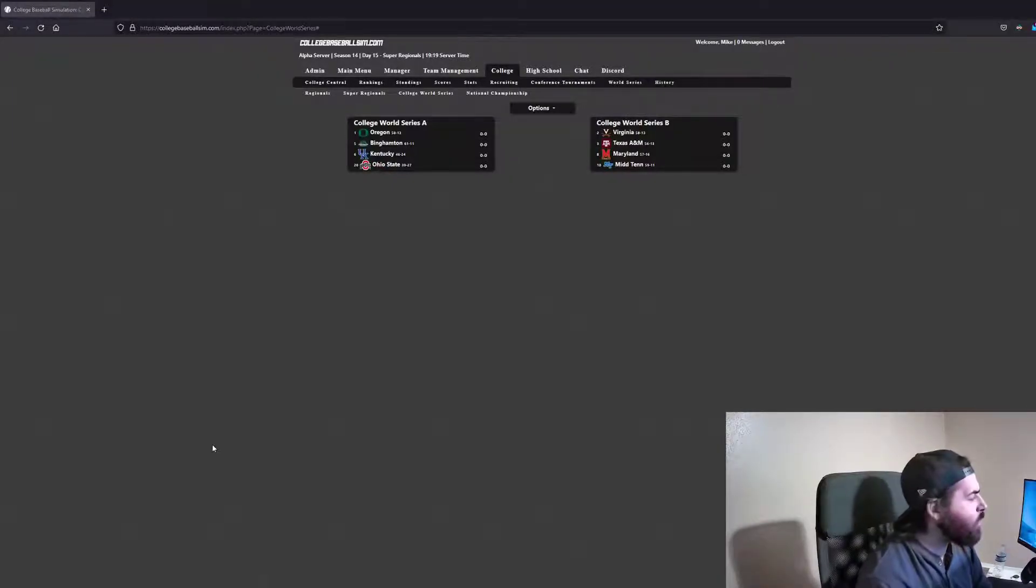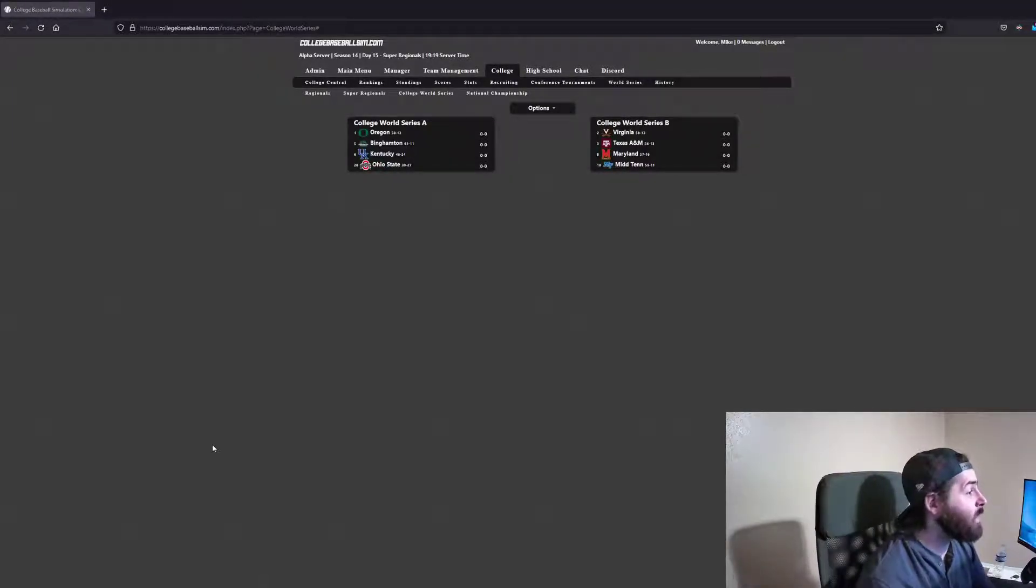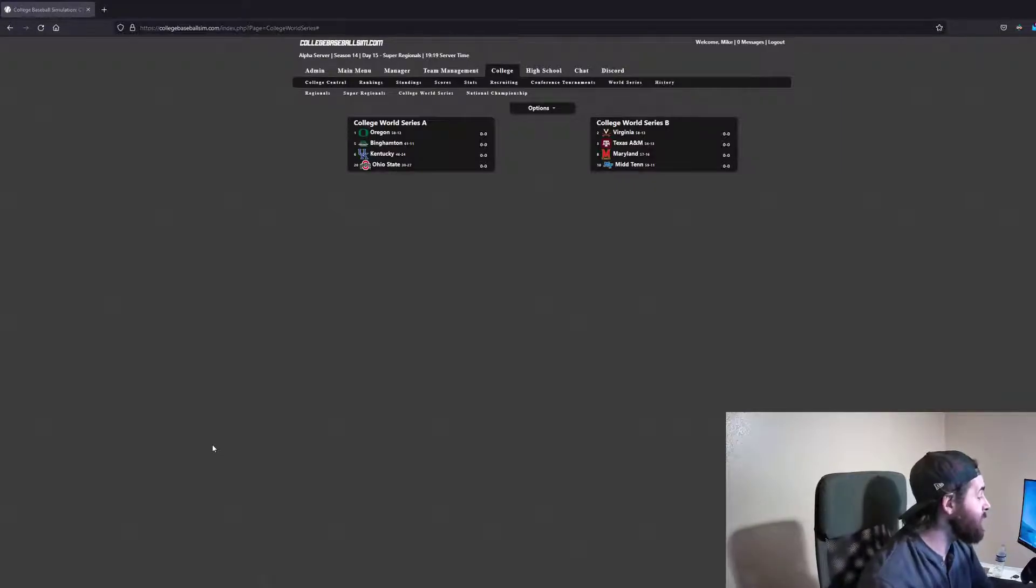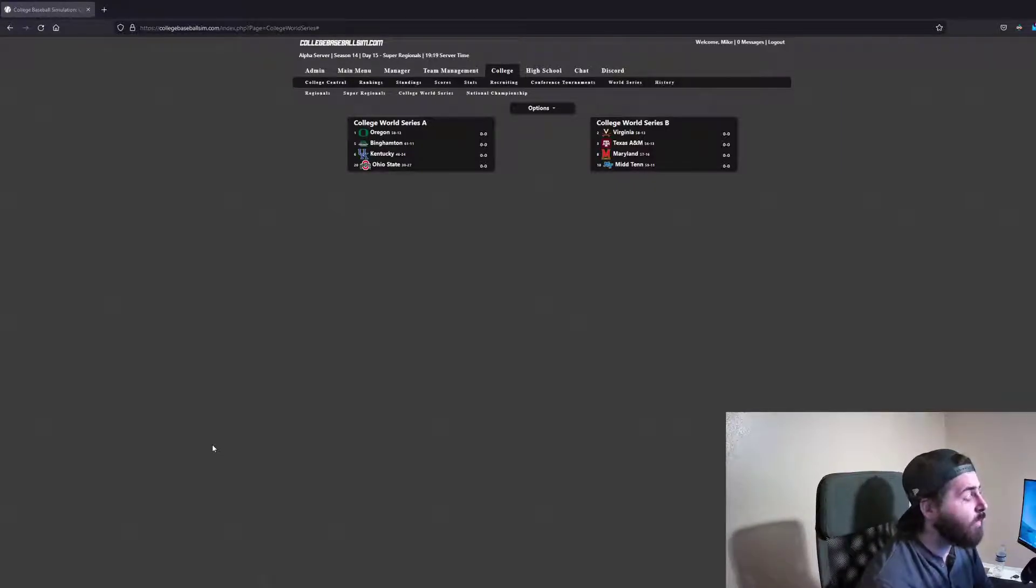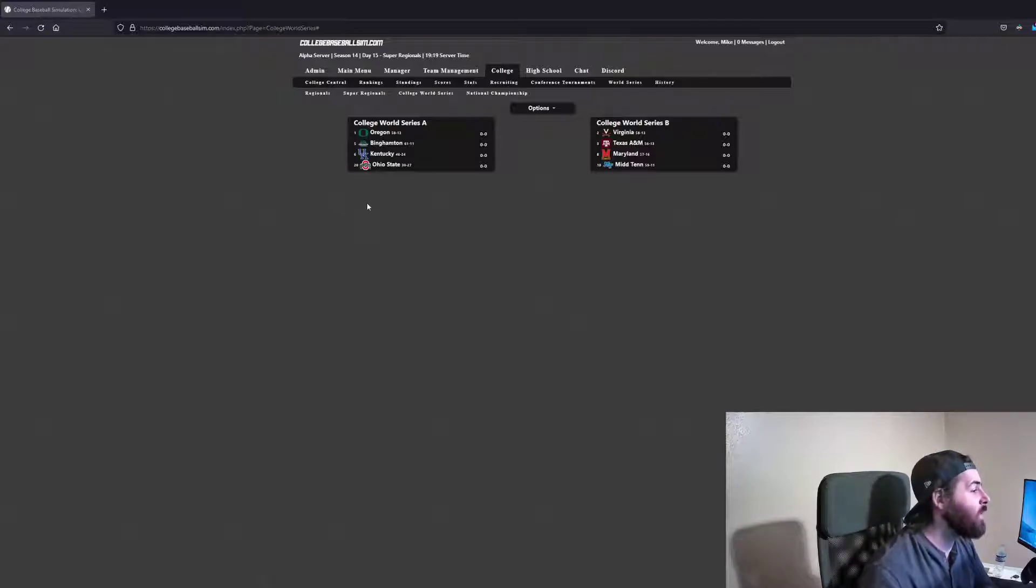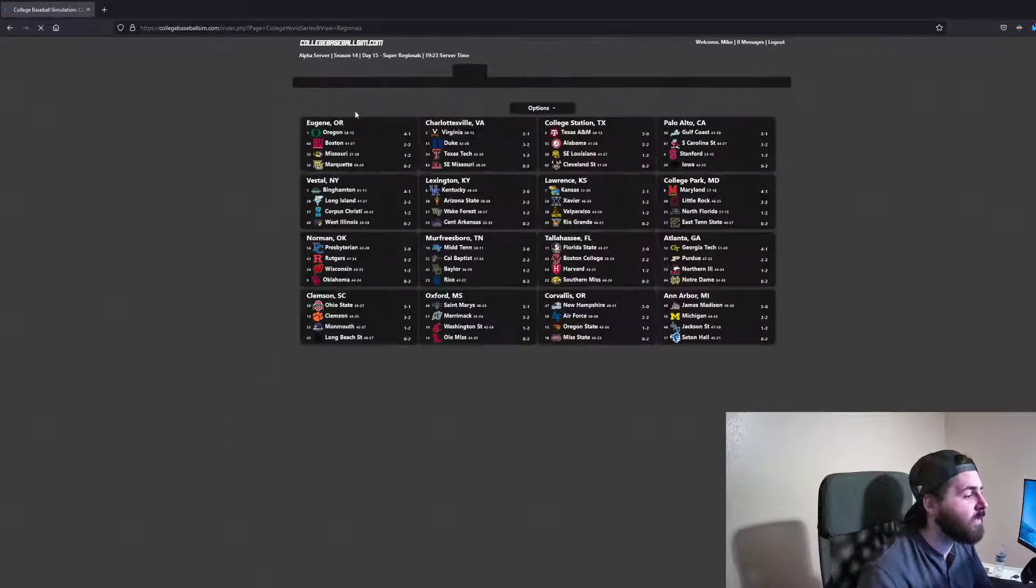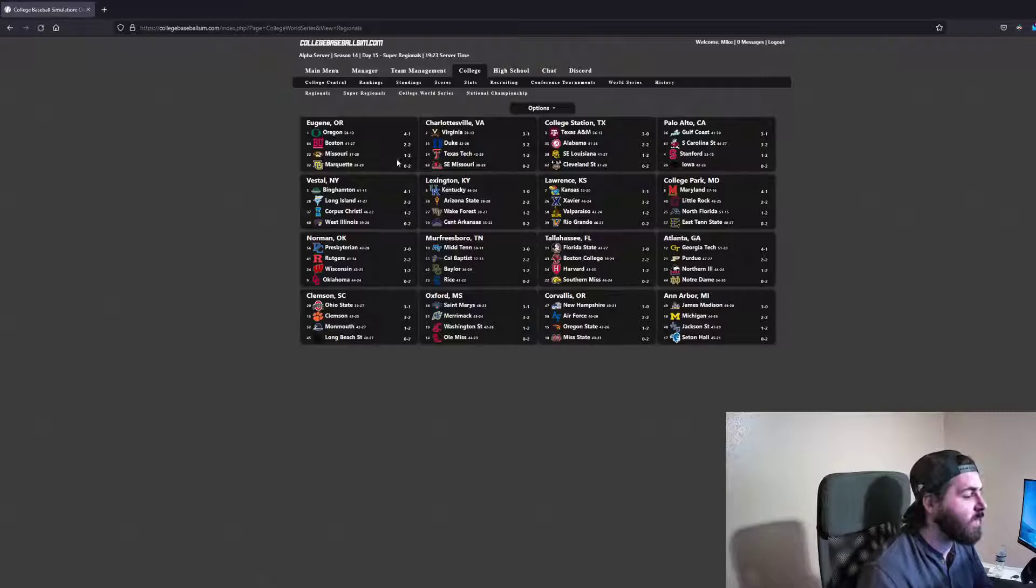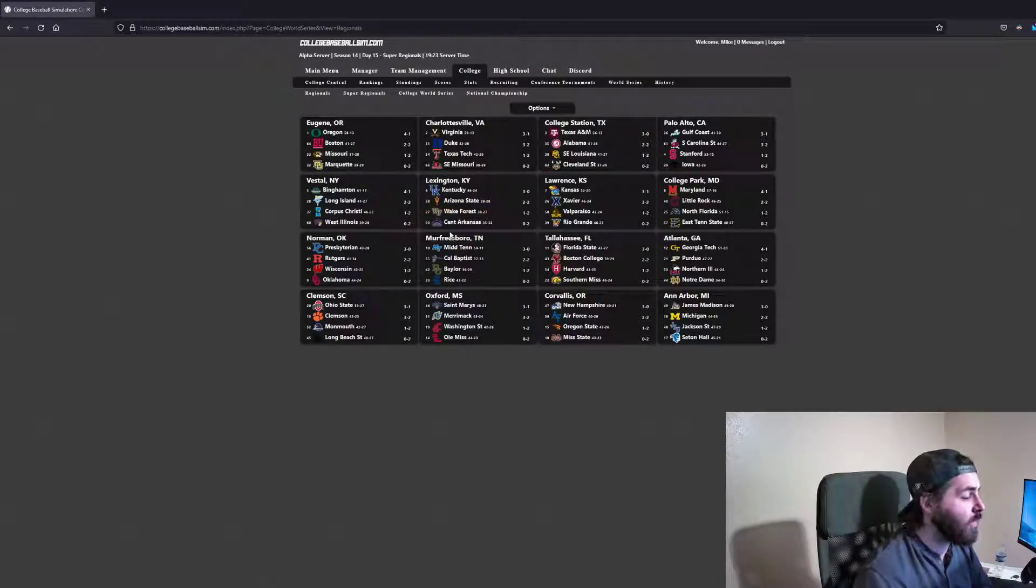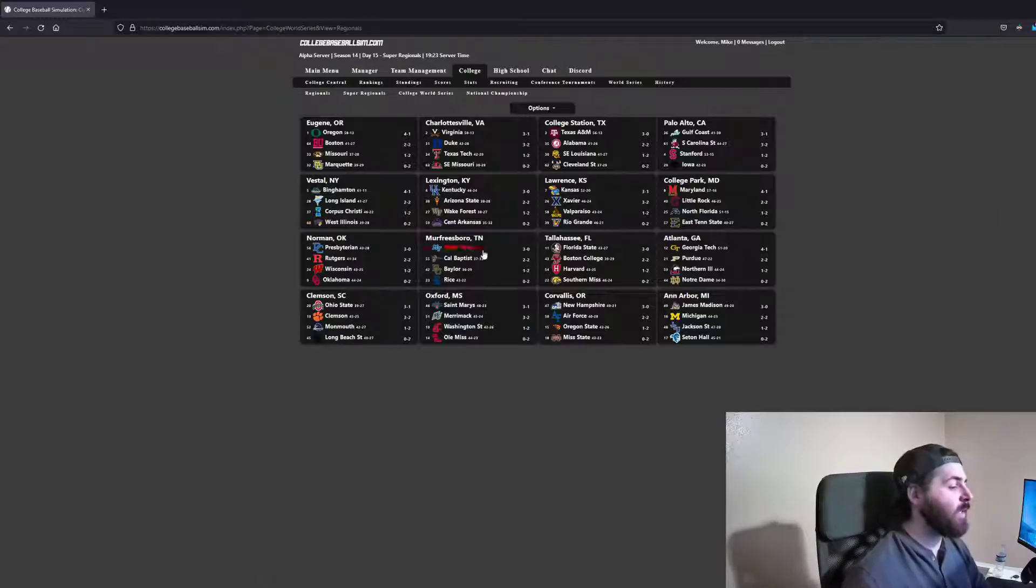Hey guys, and welcome to the preview show for the Season 14 College World Series. It's been a fantastic tournament so far. The regionals had some crazy upsets. Definitely some teams I thought would be at this point were knocked out in their regionals.